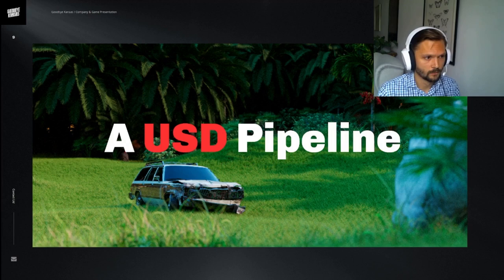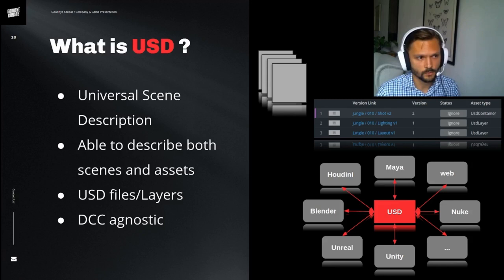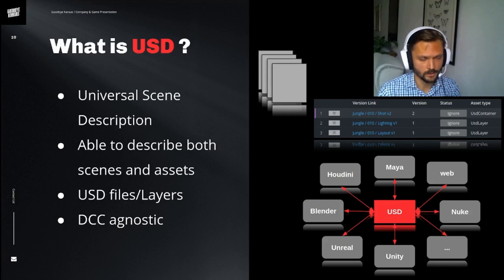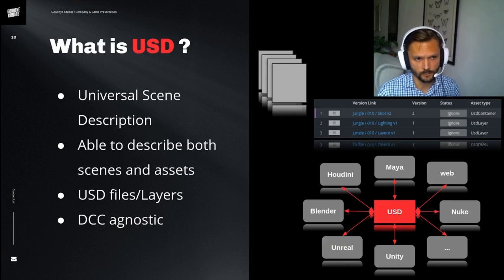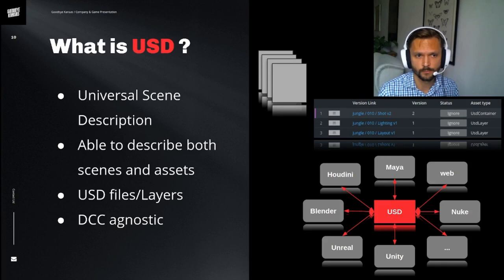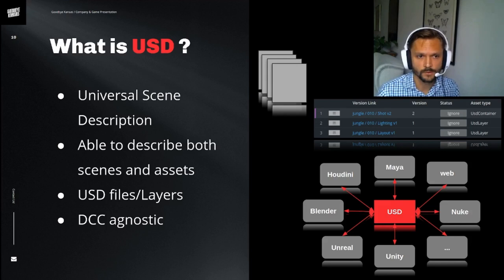So let's get to it. You might wonder what USD is all about. USD stands for Universal Scene Description and was developed by Pixar Animation Studios and was open sourced in 2016. With USD, we're able to describe both scenes and assets in the same file format.